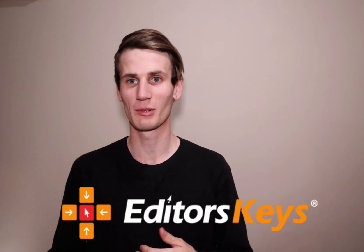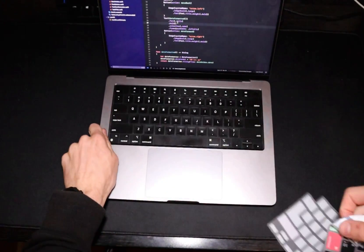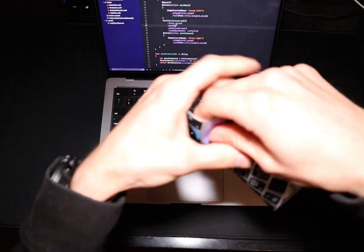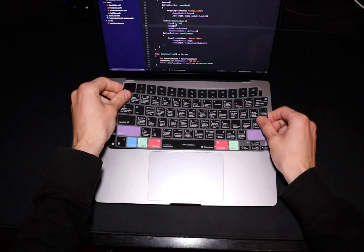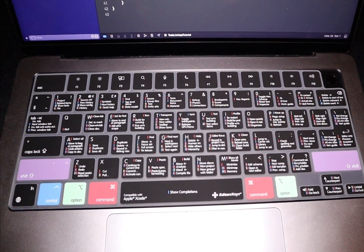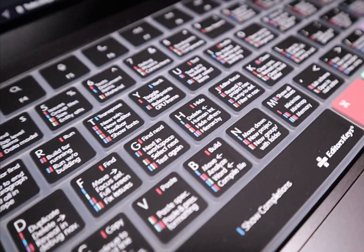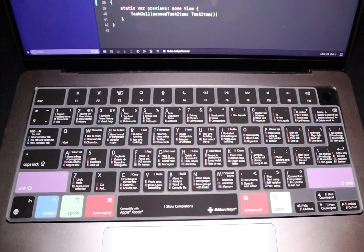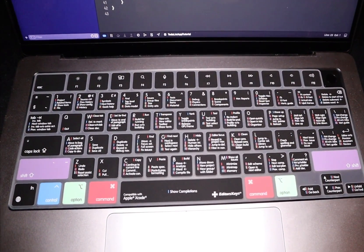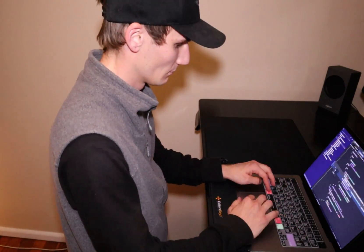Before we get started on today's tutorial, I just want to let you guys know that I've been approached by Editor's Keys. They asked me to test out their new Xcode keyboard cover, which is a silicon cover that goes on top of your laptop and has all of the different Xcode shortcuts. All the important keys like Command, Option, and Control are clearly colored, and on each key there is the shortcut with the combination of colors you need to hold down to activate it. Just having those shortcuts quickly available has been a really nice way to learn some new things about Xcode.